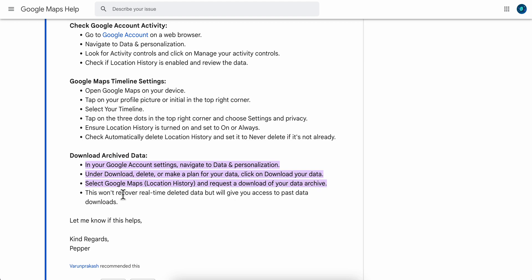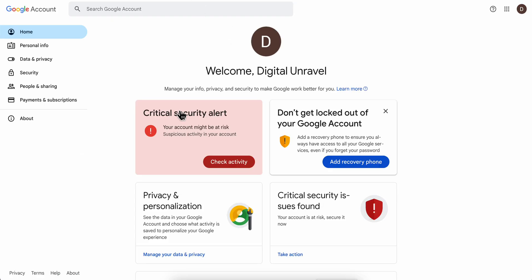Select Google Maps Location History and request a download of your data archive. This won't recover real-time deleted data, but will give you access to past data downloads. You're going to have to go to your settings here.